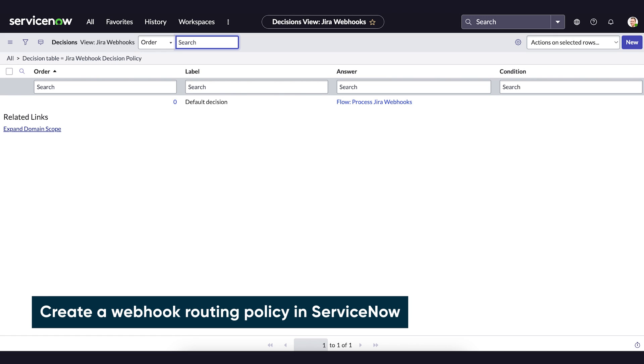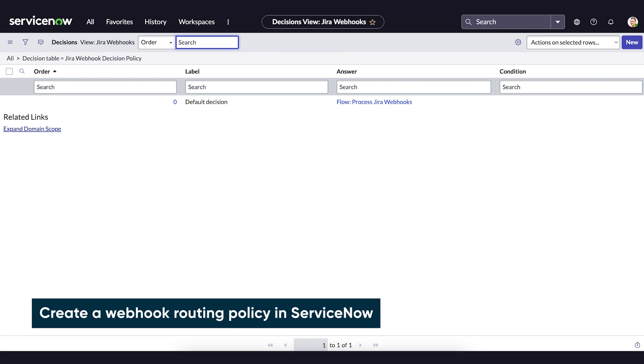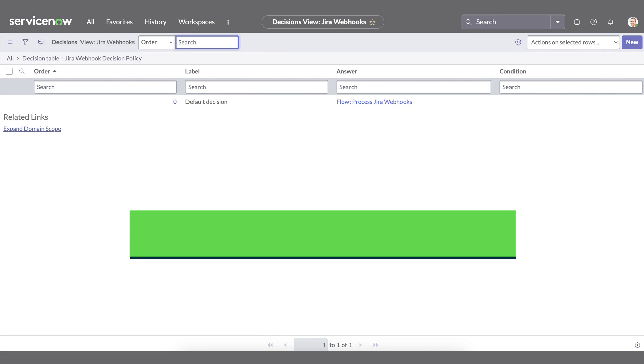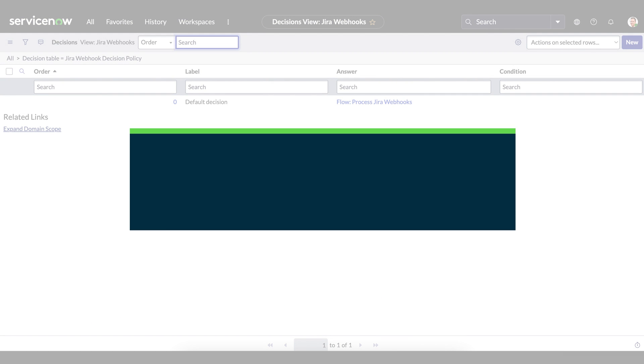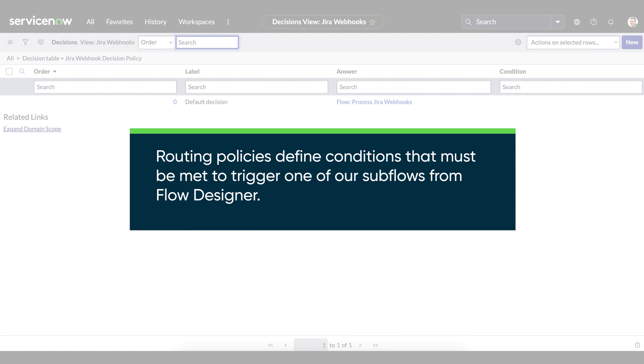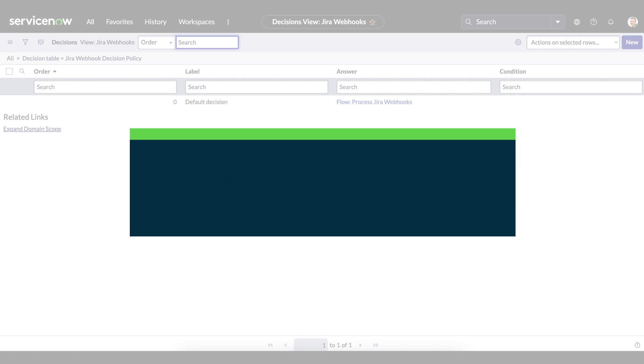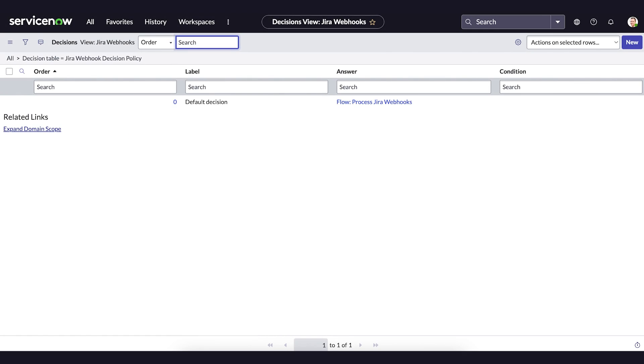Finally, we need to make a new webhook routing policy in our ServiceNow instance. Routing policies define conditions that must be met to trigger one of our subflows from Flow Designer. For instance, creating an incident where an issue is created in JIRA.